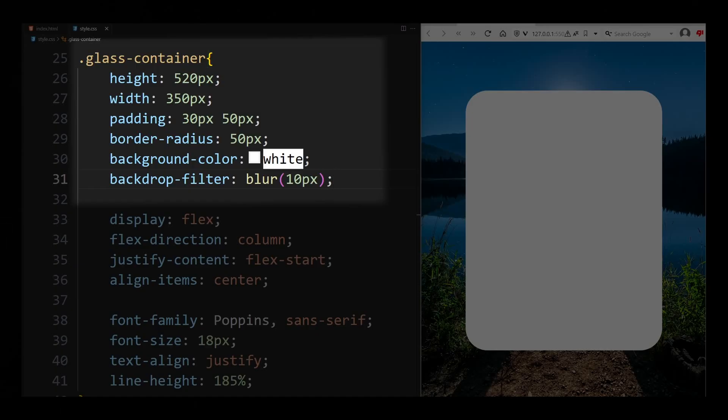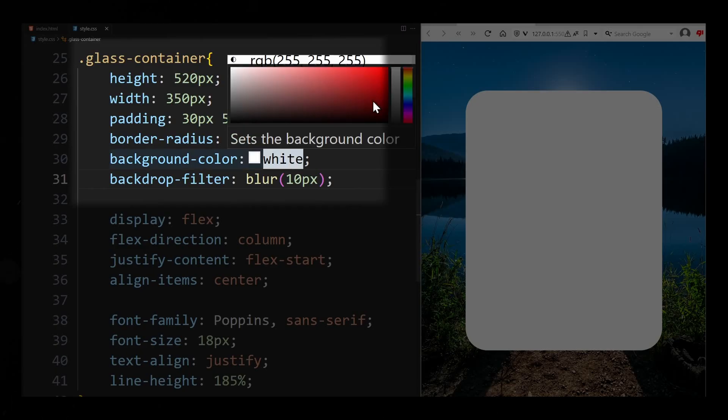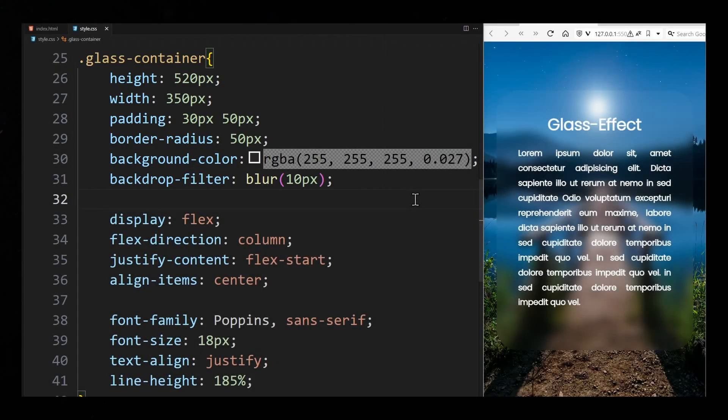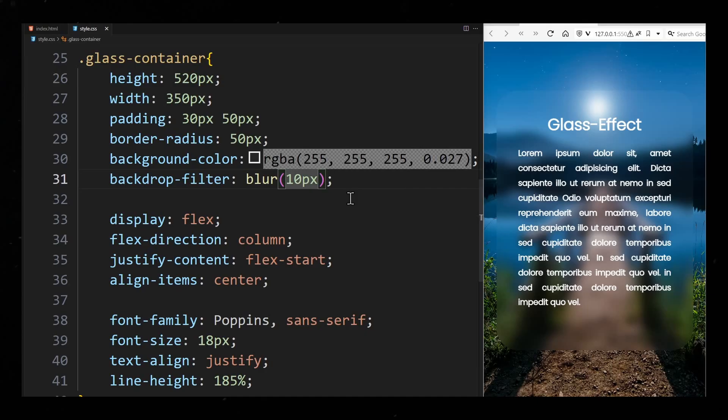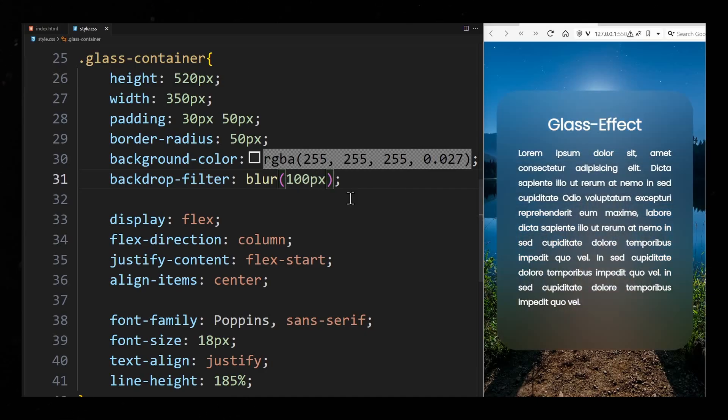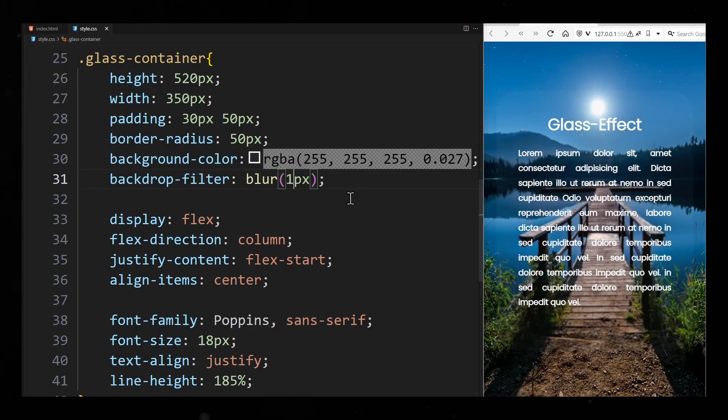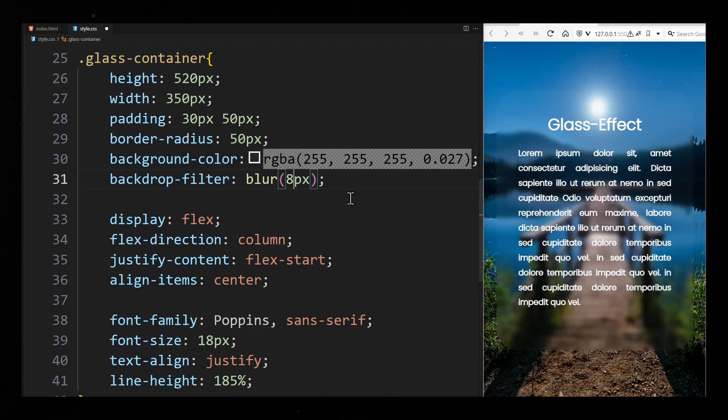But we can't see that yet because the container has a background color. If we make this color slightly transparent we can see how the blur effect works. The larger the value I pass in the brackets the blurrier the background gets and the thicker the glass appears.